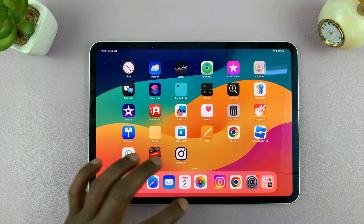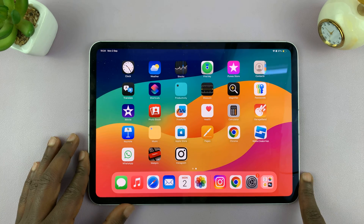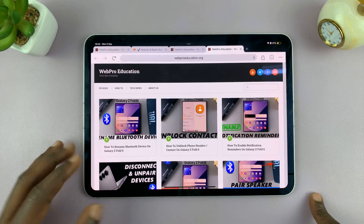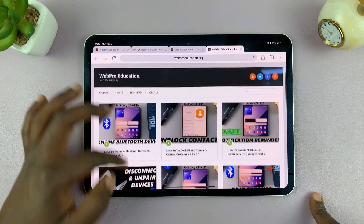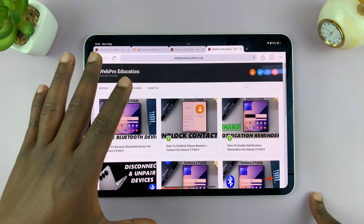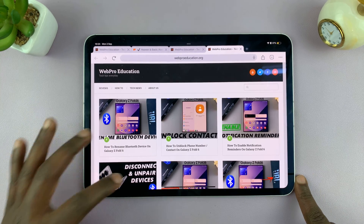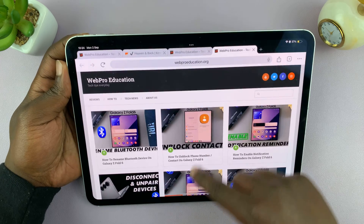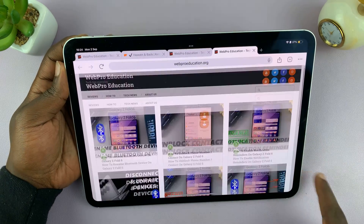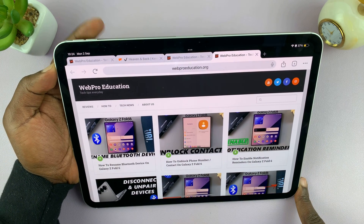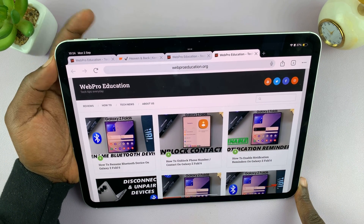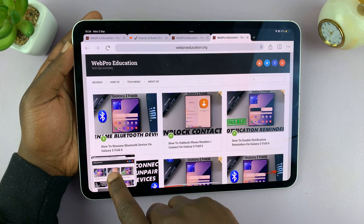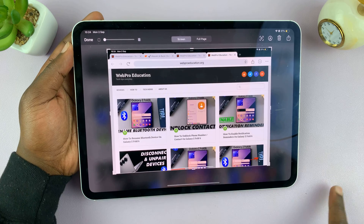Now you can also take scrolling screenshots on your iPad. If you are on a browser page like this one, which is a scrollable page, instead of taking multiple screenshots, you can actually take a scrolling screenshot. To do that, open that scrollable page and take a normal screenshot — press the power and volume up. As soon as it takes a screenshot, before that thumbnail disappears, tap on it.